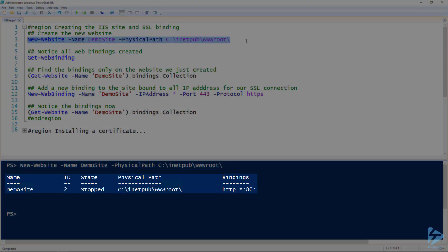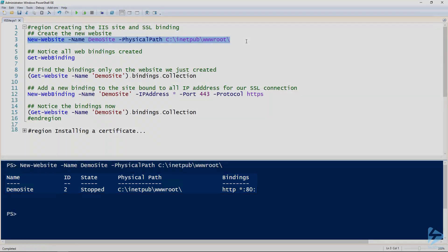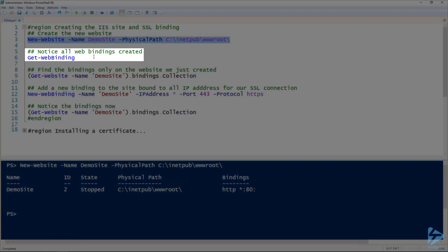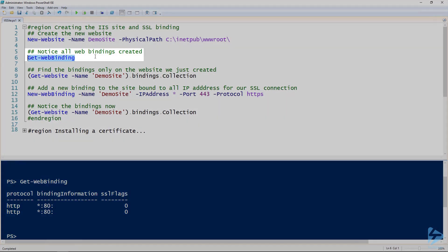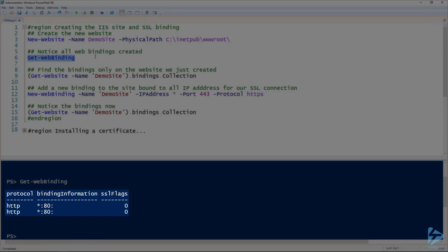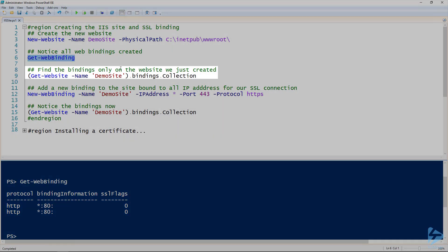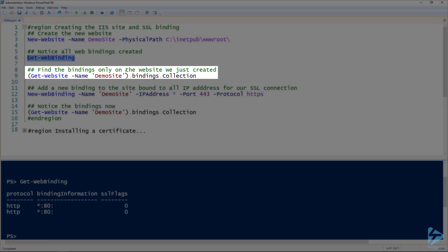It's going to give me output here. We've got the name, we've got the port 80 bindings. But if we use the get-webbinding commandlet to look at all bindings, we had two of them. That's because the first one is the default site.